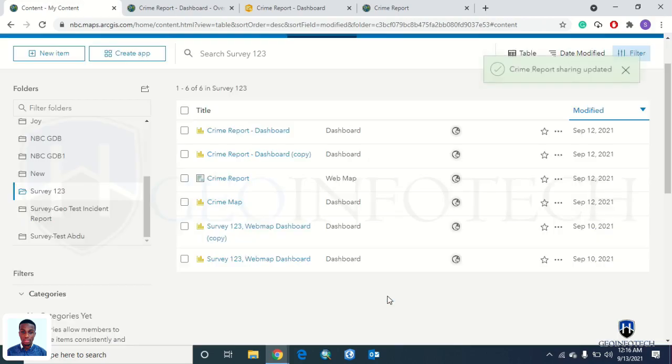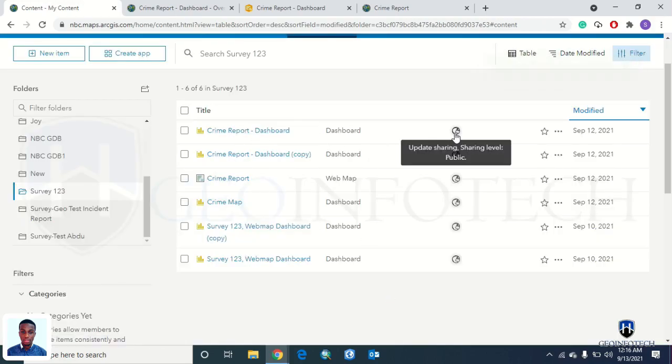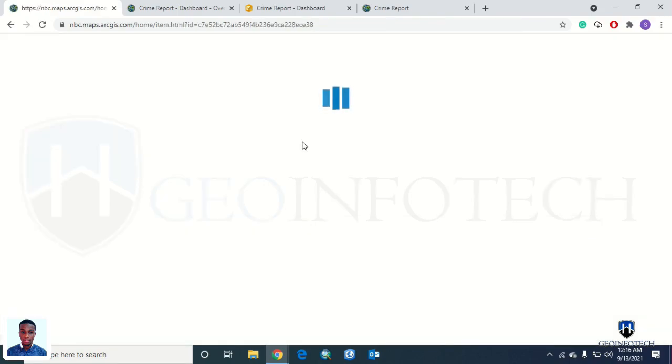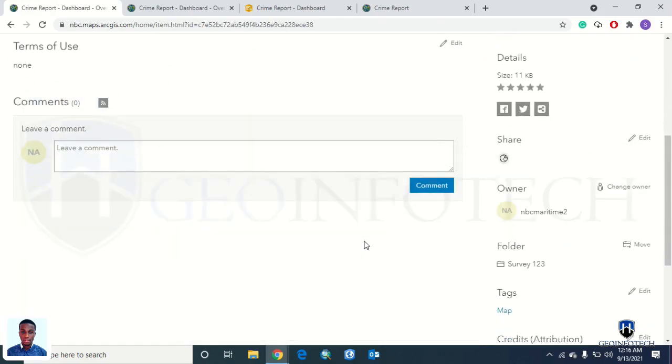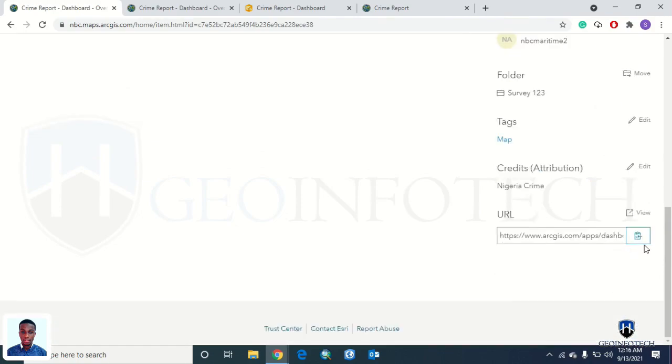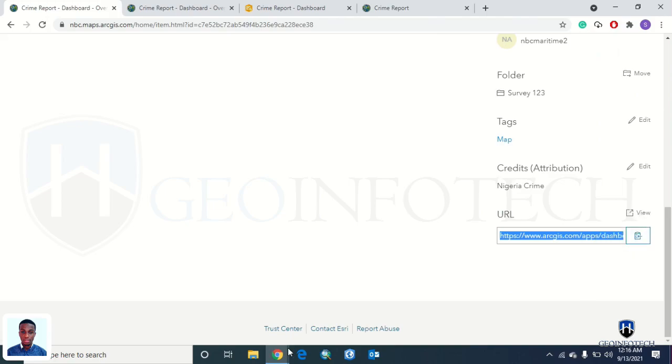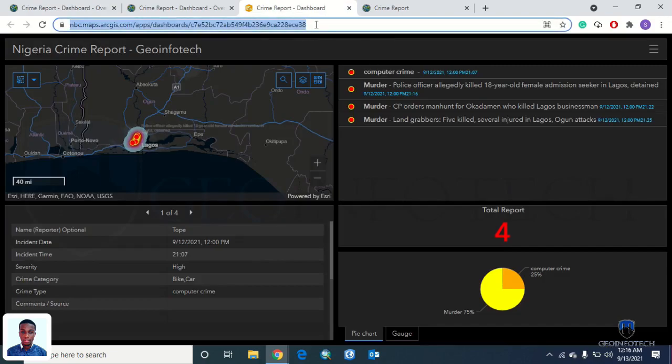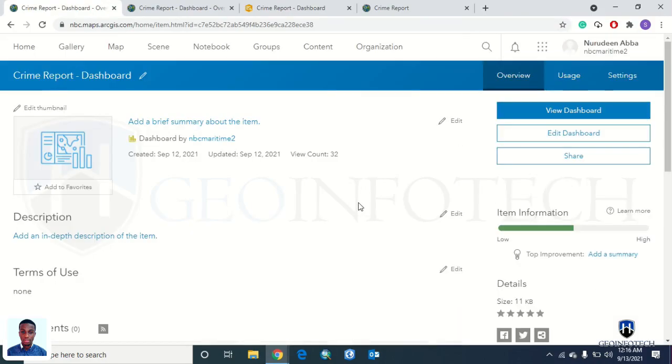Once you've done that, click on your crime reports to view it. Scroll down to get the URL. Once you get the URL, you can copy it or you click on View to copy the URL. Another way to copy the URL is by right-clicking. Whichever one works fine.